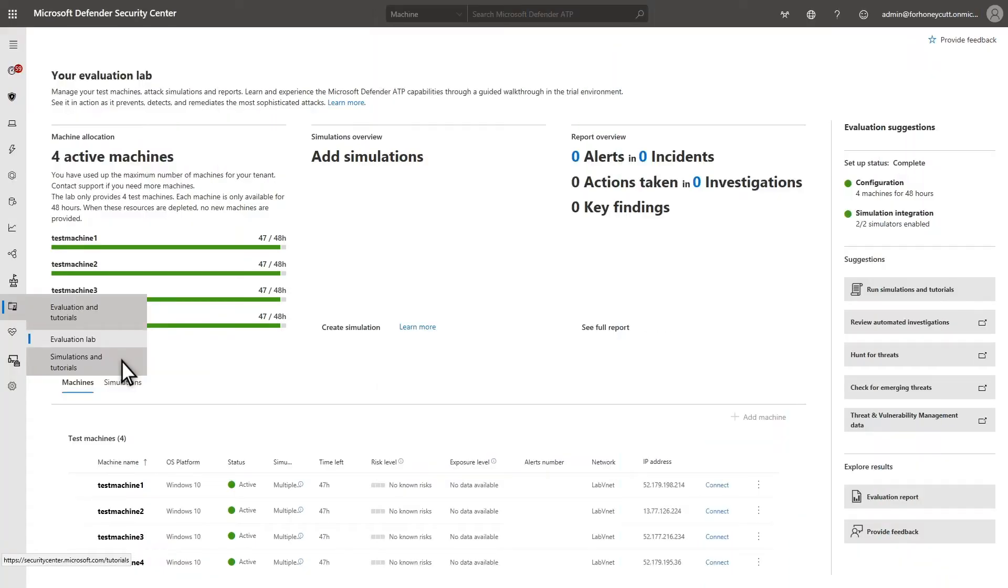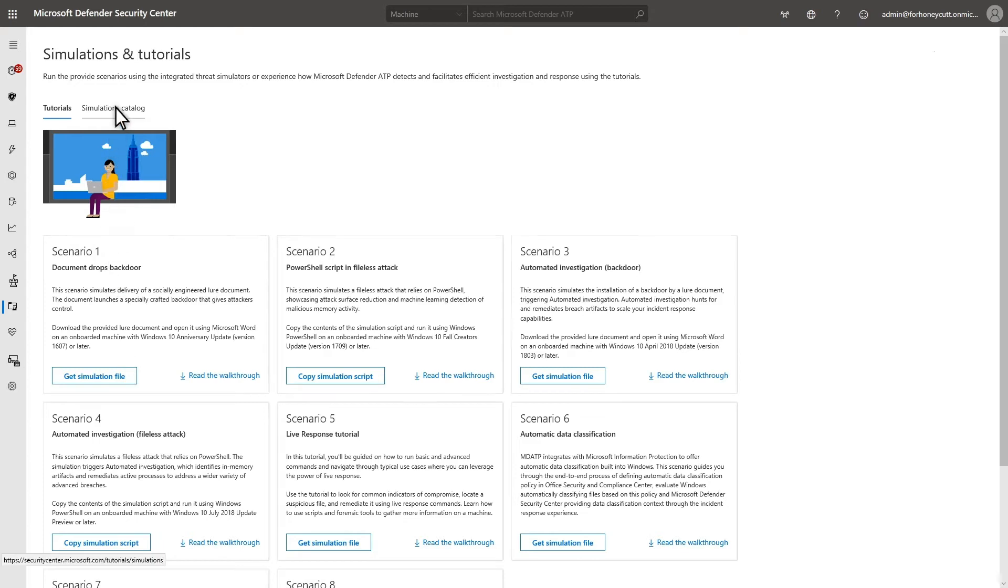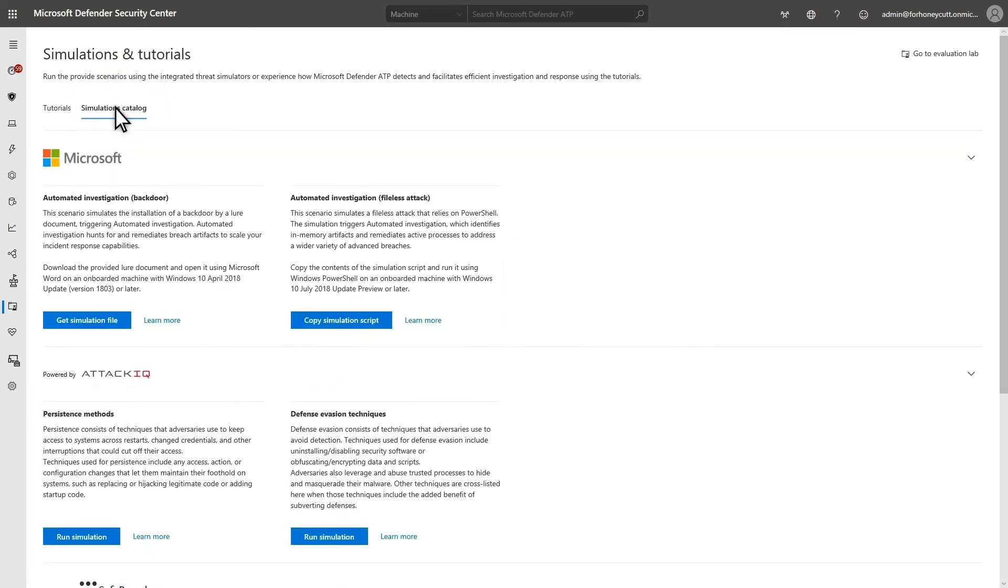Under Evaluation and Tutorials, select Simulations and Tutorials, and then select the Simulations Catalog tab to see the simulations we provide that you can run in your lab. The catalog has three categories. Microsoft Simulations are files or scripts that you run on machines.